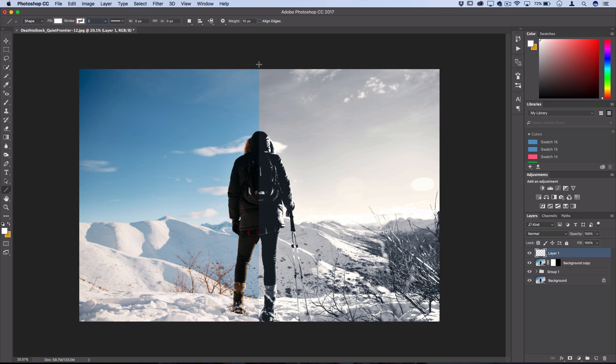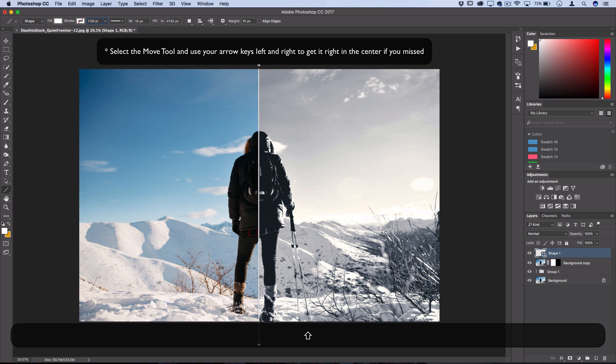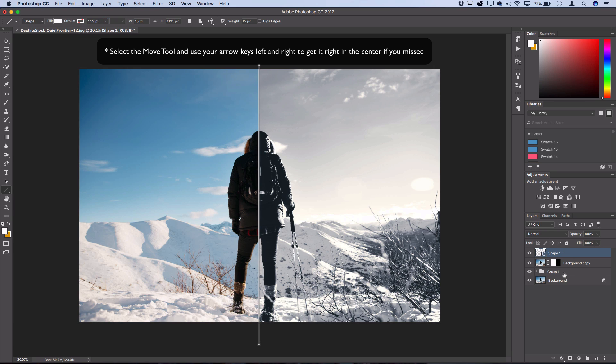And then using a size of just about one or two, whatever works for you, I'm gonna create a line right down the middle. I'm holding Shift, so it stays right down the middle. And then I can go to another layer and see how it looks.